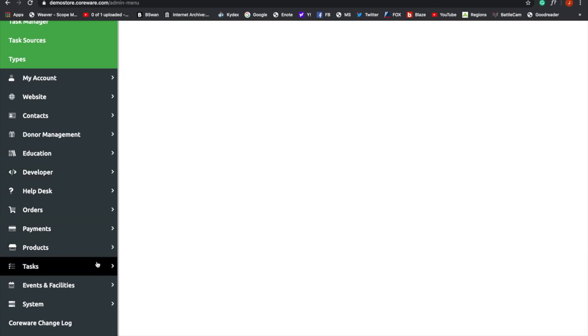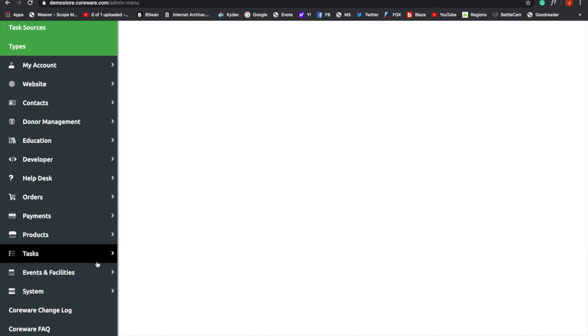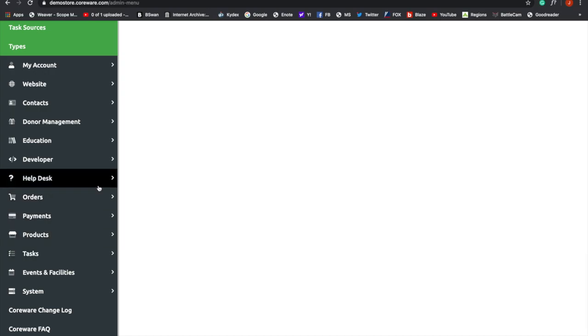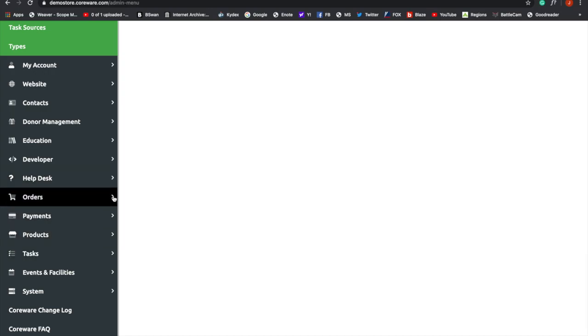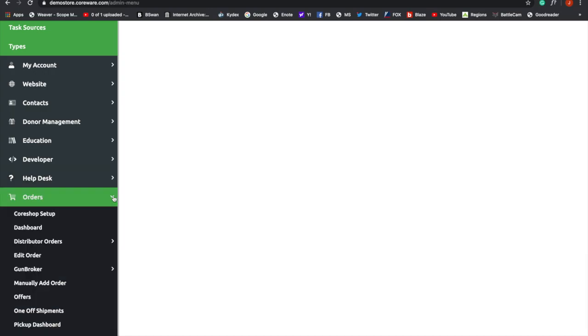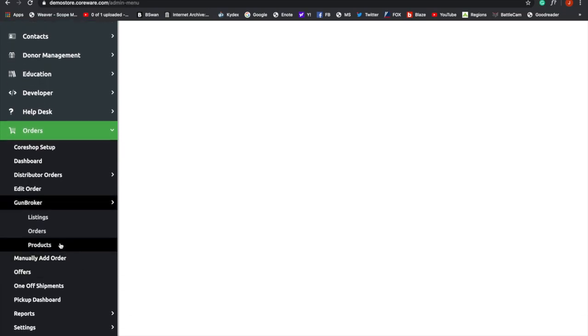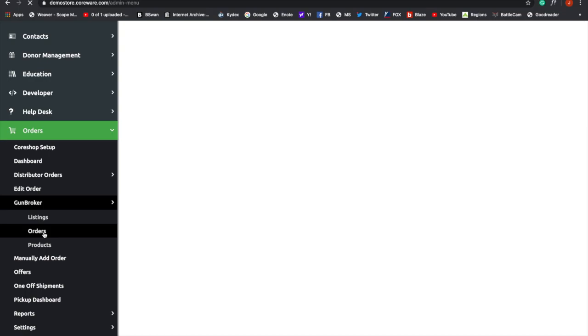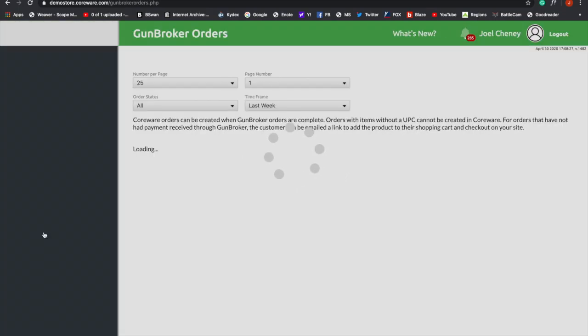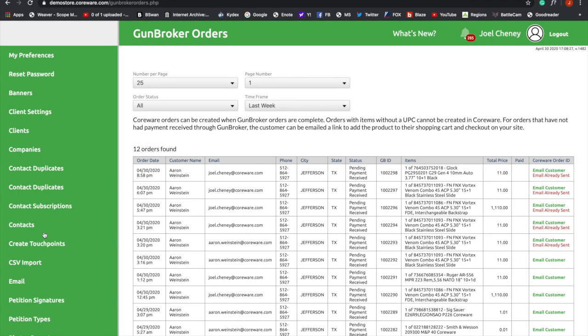So we're going to go back and let's take a look at the order right here. And you're going to see the order under GunBroker Orders. And we can look back and see that we have already sent this email. So you'll see here on the right column, Email customer, email already sent. So this really streamlines the process for your customer. And it keeps everything under your roof.